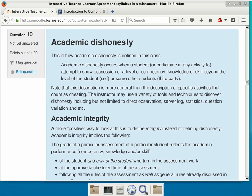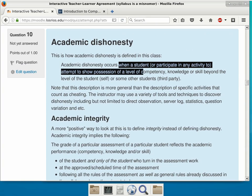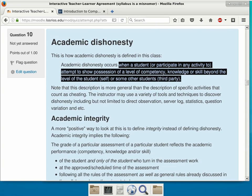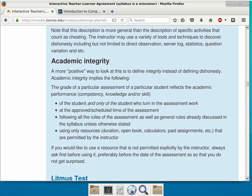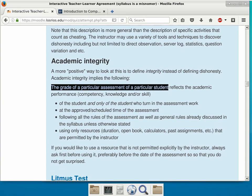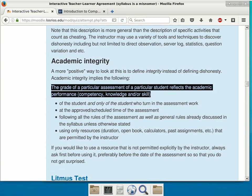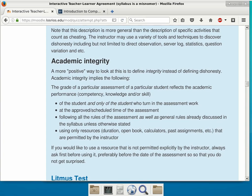Academic dishonesty or cheating: I classify that as when a student attempts to show possession of a level of competency, knowledge, or skill beyond the level of the student, or helps somebody else achieve the same results. The other way to look at this is from the integrity perspective: the grade of a particular assessment — like a test, assignment, or homework — should reflect the academic performance of the student and only of the student who turned in the work.